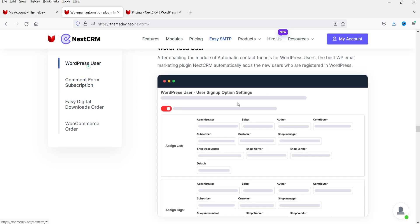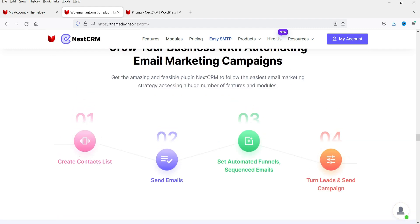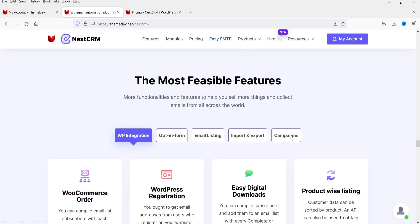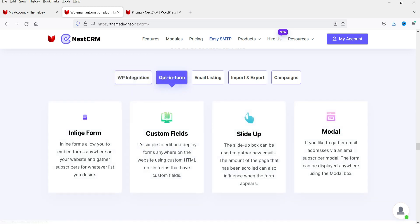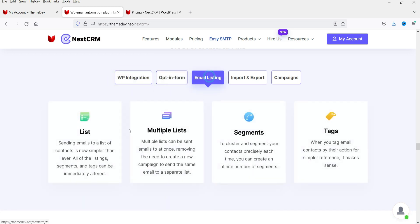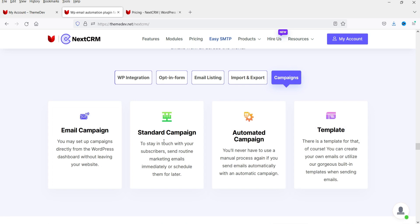Additional features include comment form subscription and WordPress user subscription. You can create a contact list, send emails, and set automated funnels and sequenced emails. Turn the leads and send campaigns. Extra features include WooCommerce order and WordPress registration. You will see opt-in forms and email listing. You can import and export the list. For campaigns: email campaigns, standard campaigns, automated campaigns, and templates.